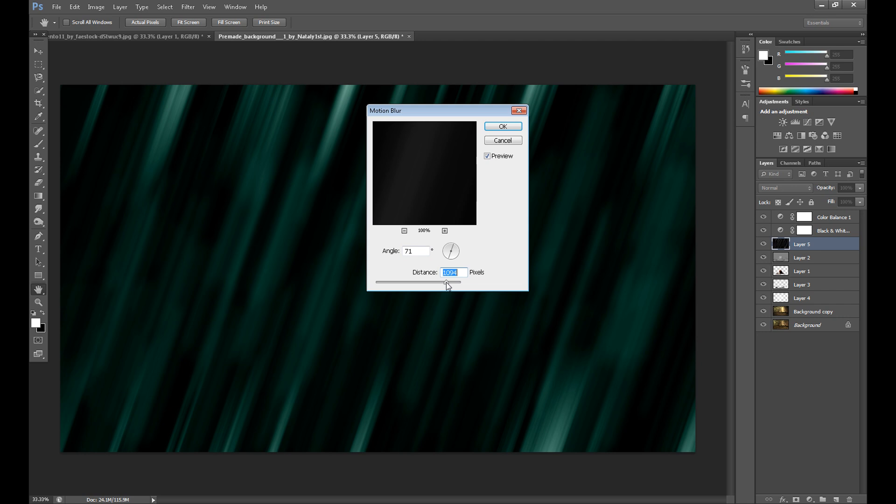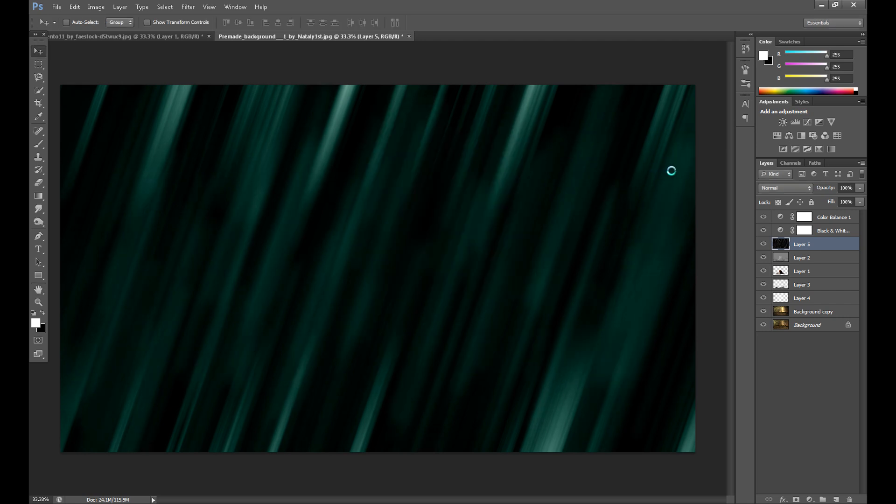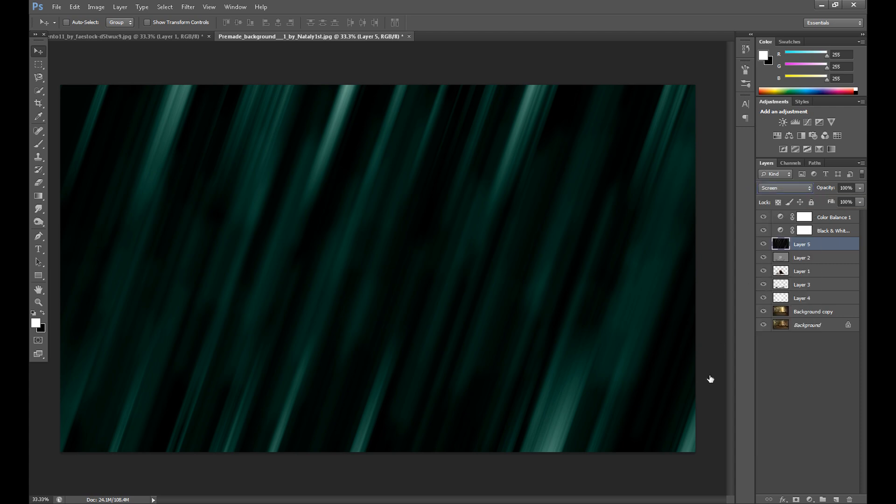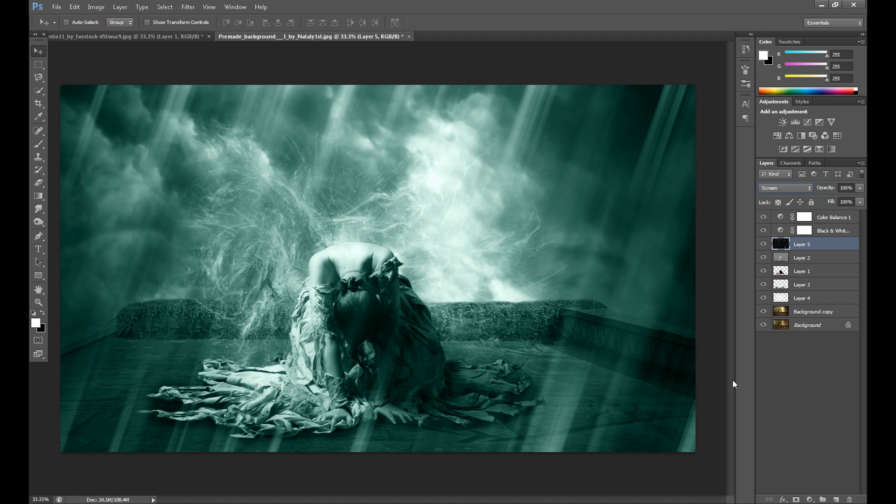Then again go to filter, blur and motion blur, set angle about 70 or something like this, and of course distance should be more than 1000 or about 1000. And okay, now on this layer change blend mode to screen. And as you see we get something like this, we get the lights. I think it's a very interesting effect.